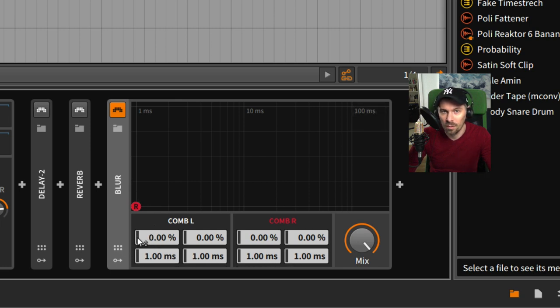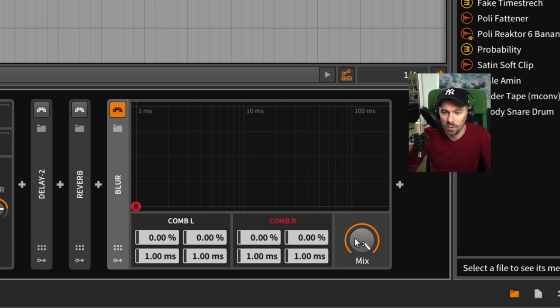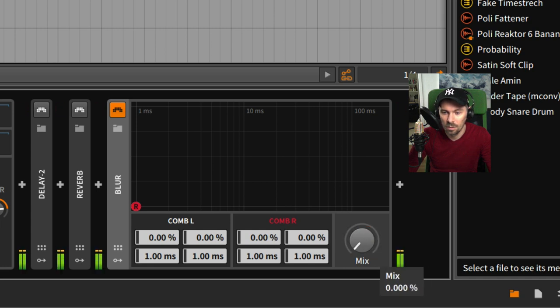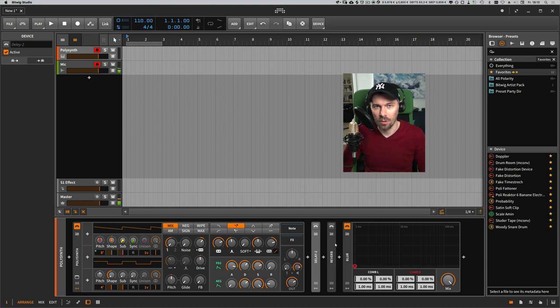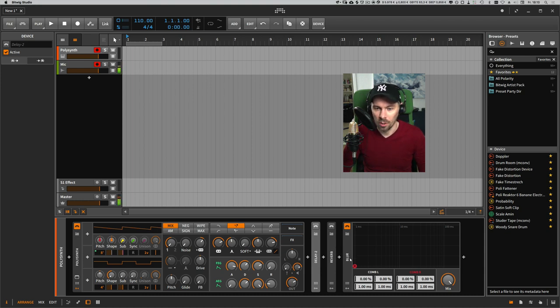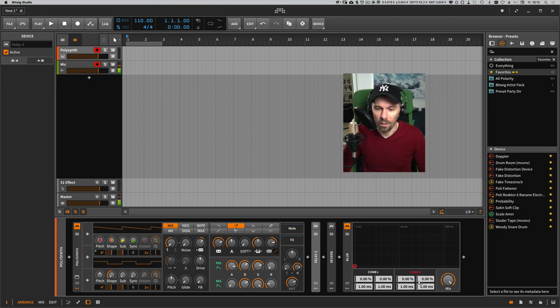There's basically no audible difference, so every sound you put through it, there's not really much difference if it's on or off. This init state allows me to just load the Blur device inside my chain and then delay one channel.